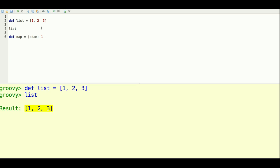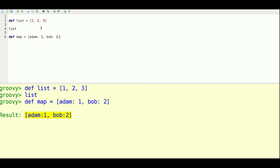And it assumes by default that your keys are strings. So you can even omit the actual quotes around the keys in this case. And let's see if that's right.